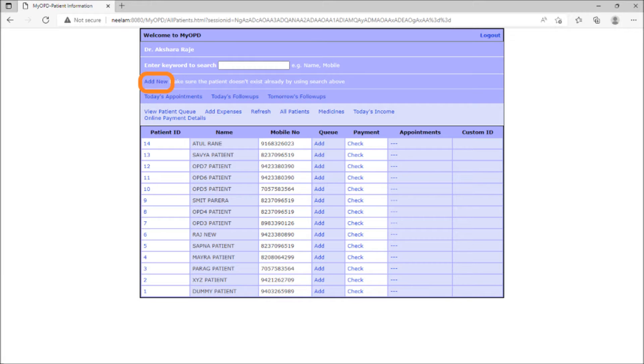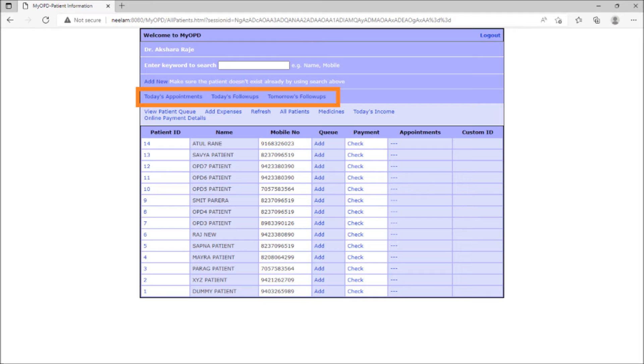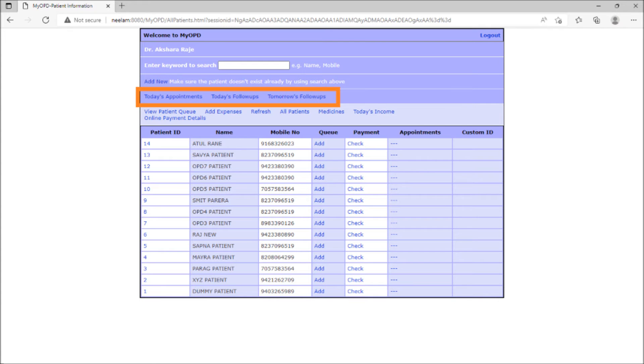Staff can also see today's appointments, today's follow-ups and tomorrow's follow-ups. Seeing appointments and follow-ups is useful for those who want to call their patients and remind them about their appointments or follow-ups.